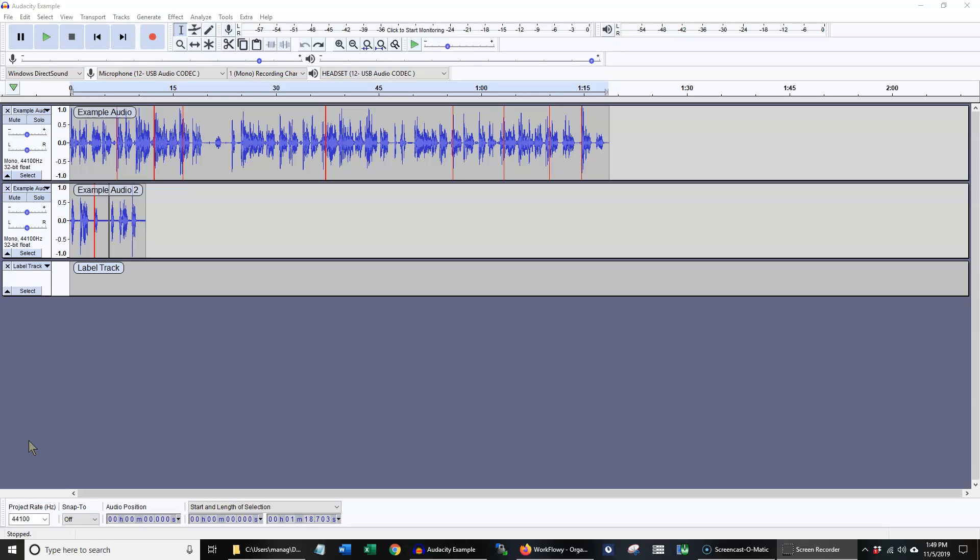E stands for edit, which means the program will run clip fix, compression, normalization, and truncate silence on each piece of audio that is selected.